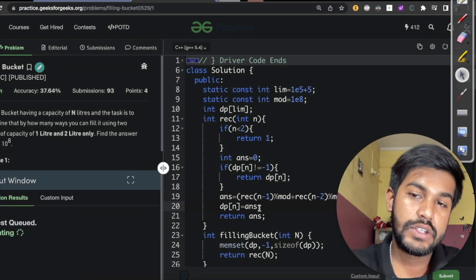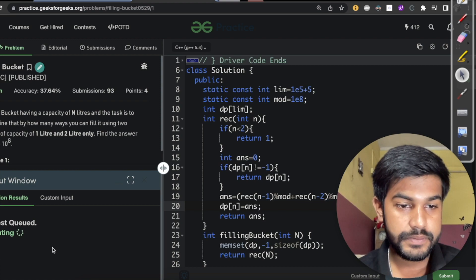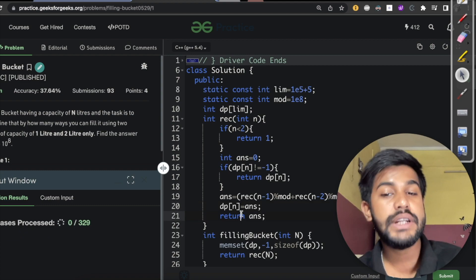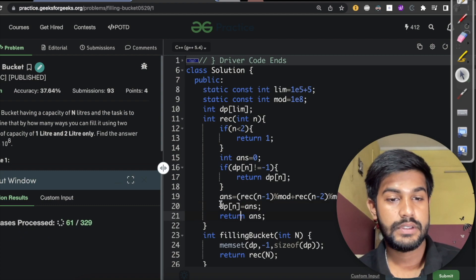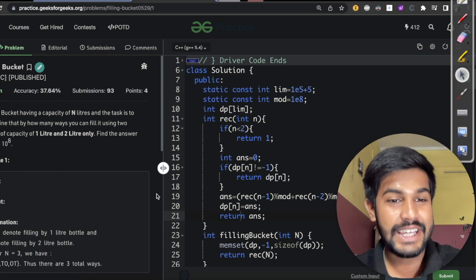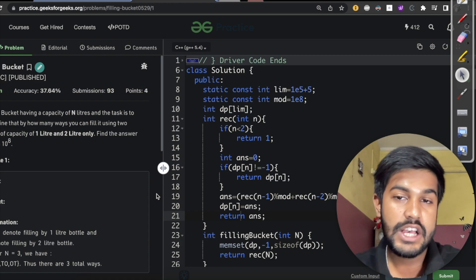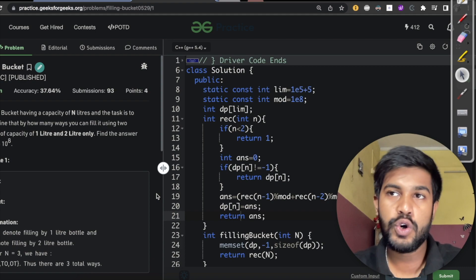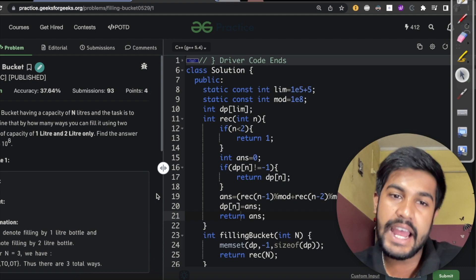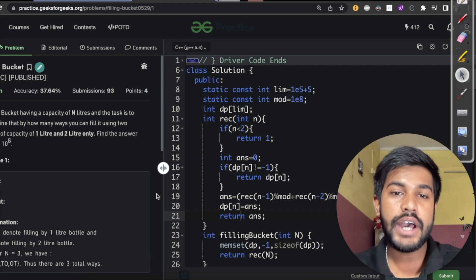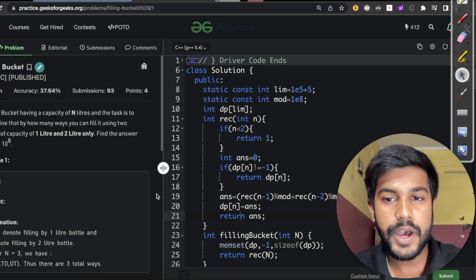Let's compile and see if we're making any mistakes. Seems correct for the sample test case. Let's submit — we are able to get an AC! The time complexity now is that we are calculating each value exactly once, so from 2 to the power N it becomes O(N). That's it for today. If you were here till this point, consider liking the video and commenting so this video could have better reach. Thank you and have a nice day!